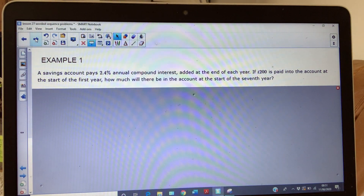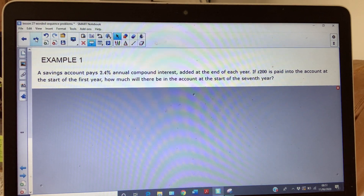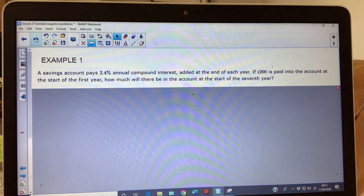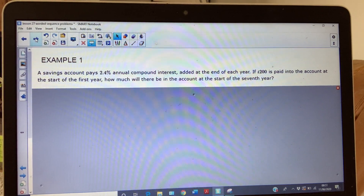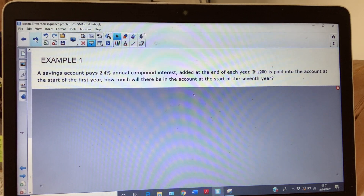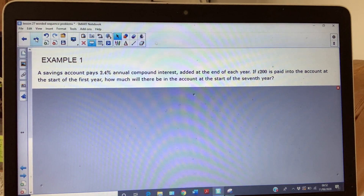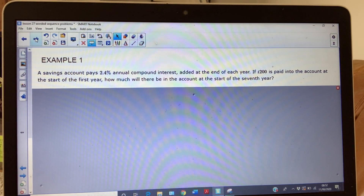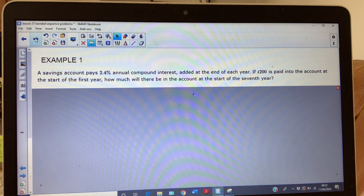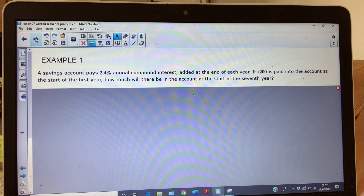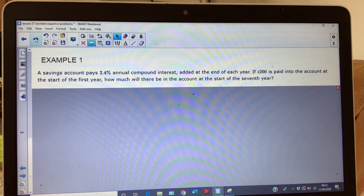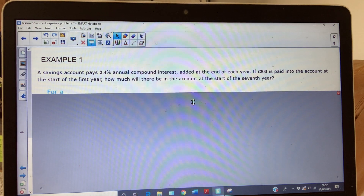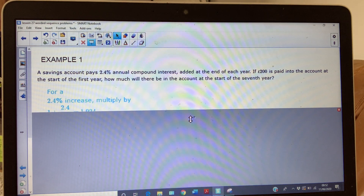Okay, starting off. Example one: a savings account pays 2.4% annual compound interest added at the end of each year. So you've got a percentage increase, a percentage multiplier, so already I'm thinking this is a geometric sequence. If £200 is paid into the account at the start of the first year, how much will there be in the account at the start of the seventh year? It's very carefully worded about interpreting what 'the start of the seventh year' means.